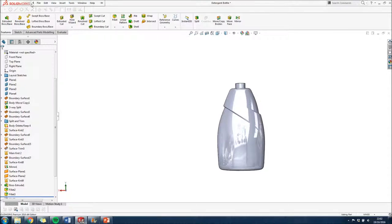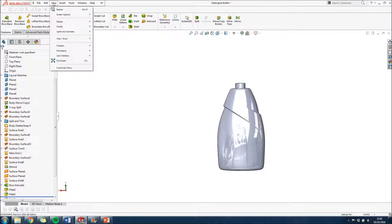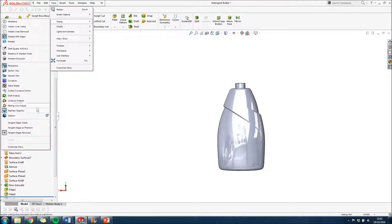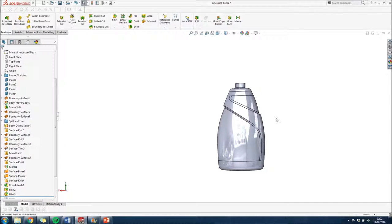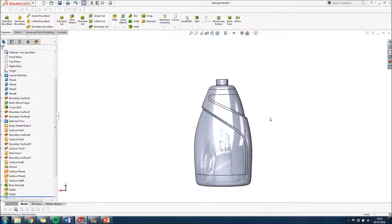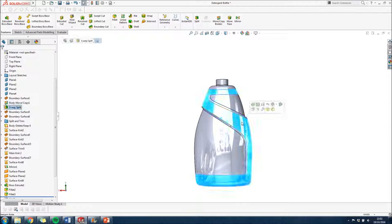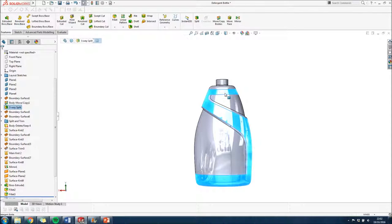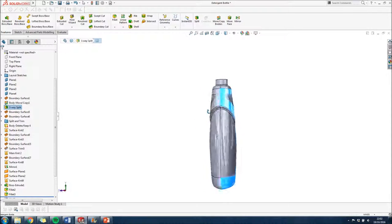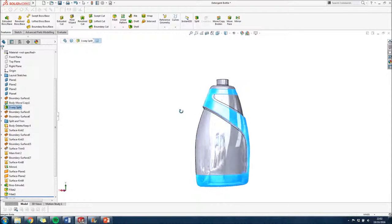Now what I'll do is just go to view display tangent edges visible, and that will show us each of the different surfaces that the model is comprised of.